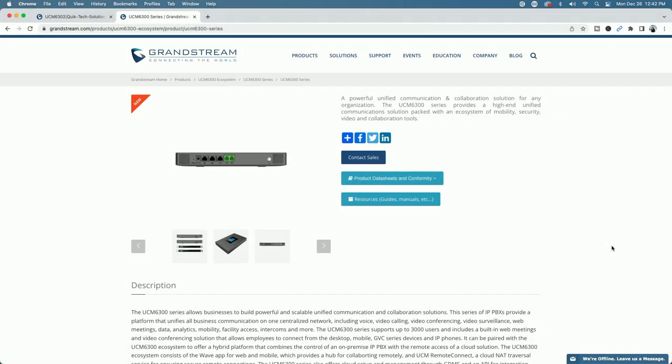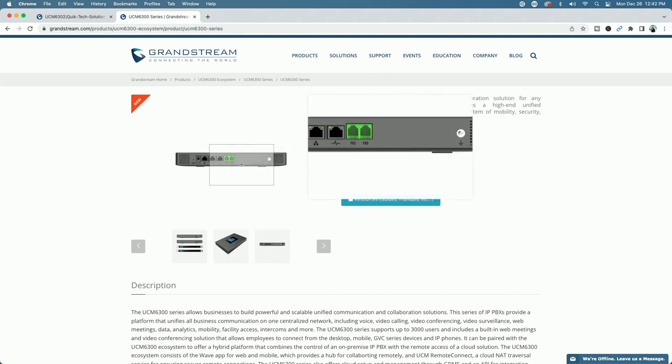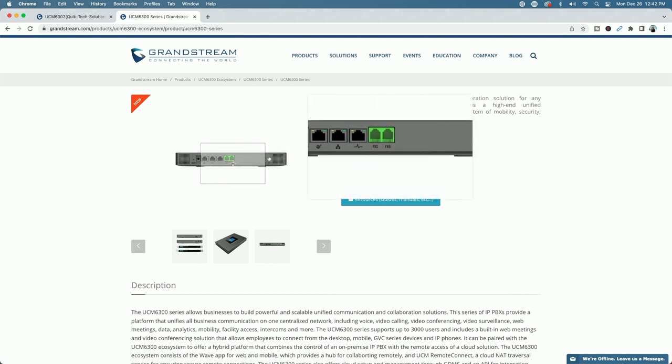We're at the Grandstream website. I just want to show you the back of a couple of the UCM 6300 series models. We're going to utilize one of the FXS ports on the back of the UCM in order to plug in the fax machine. Depending on which model you have will determine how many of these ports you get. For example, here we're looking at the UCM 6301 - you get one FXS port and one FXO port.